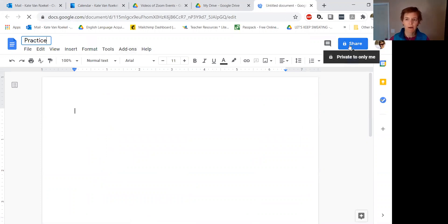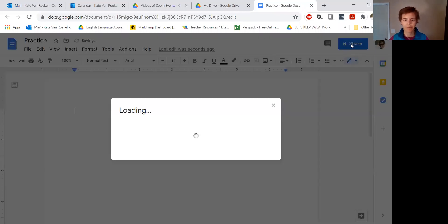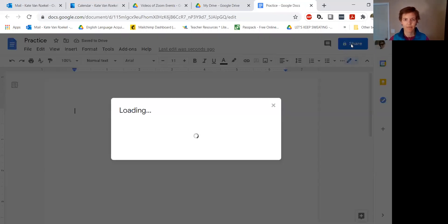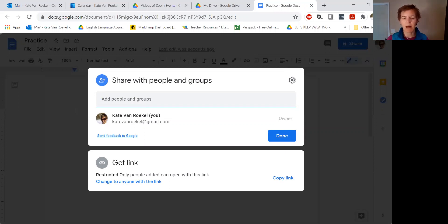Now I'm going to go over here to Share. Right now it's set private only to me, but if I want to share it with my students, I need to change that. The first thing that pops up is to share with people. If you want to share this document with only a very few people, you can just put their email addresses here, but that's going to be complicated for working with things that you want to share with your students.